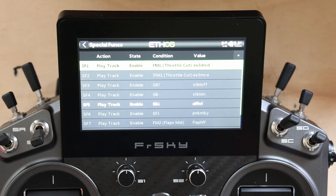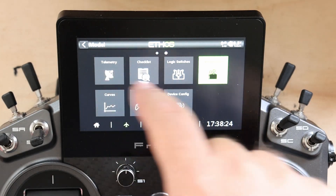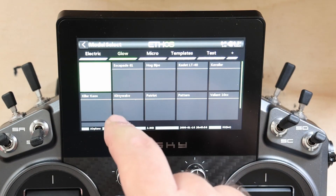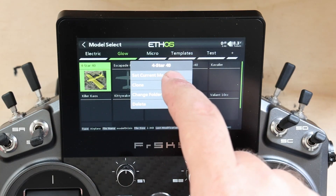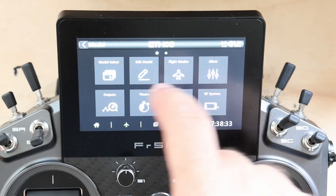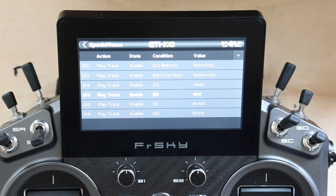I just got my new X20 Pro. I'm loving this radio but that means I need to do a little bit of setup. I'm just going to go out to the simulator and go to one of my basic models, then we'll go over to special functions. You'll see I've got a couple of special functions here set up.